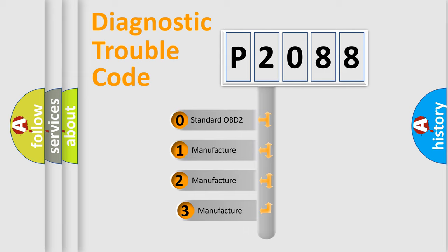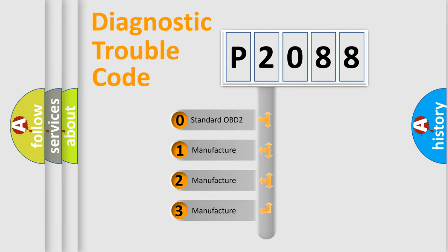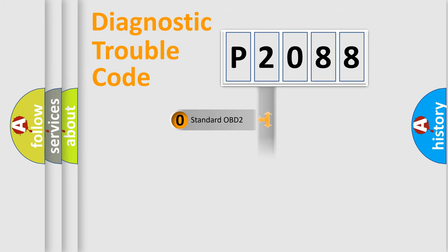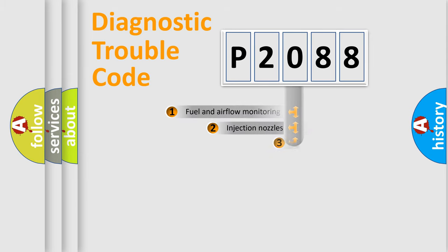If the second character is expressed as zero, it is a standardized error. In the case of numbers 1, 2, or 3, it is a more prestigious expression of the car-specific error.